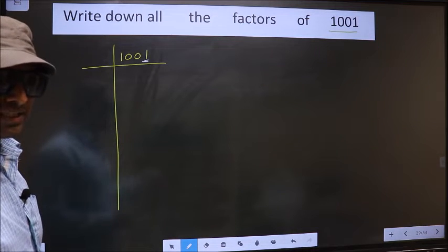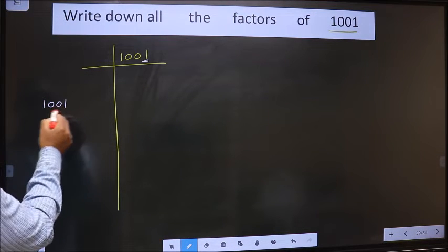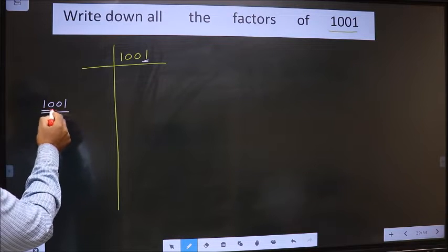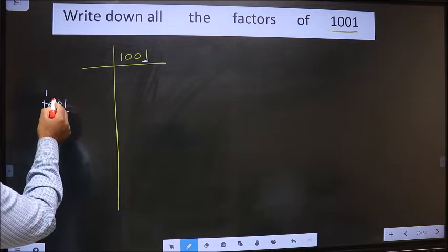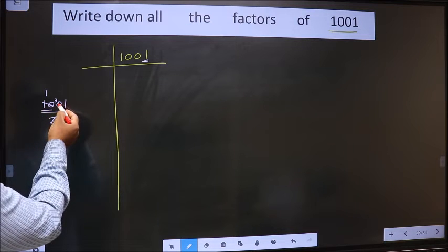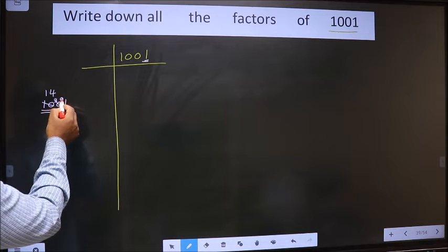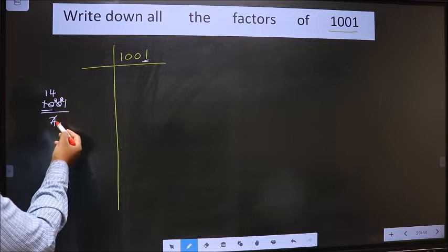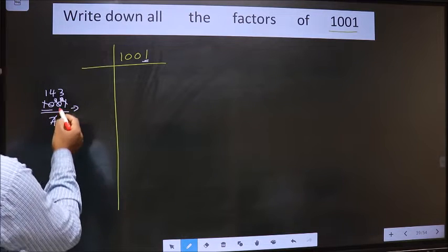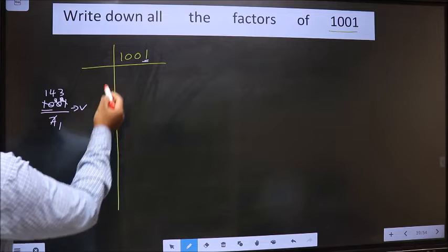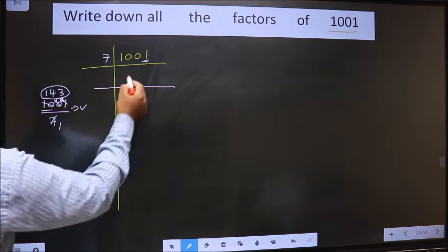Next, prime number 7. Let us check divisibility by 7. For 1001 divided by 7: here we have 10. A number close to 10 in the 7 table is 7 × 1 = 7. 10 minus 7 is 3; carried forward making it 30. A number close to 30 in the 7 table is 7 × 4 = 28. 30 minus 28 is 2; carried forward making it 21. We get 21 in the 7 table: 7 × 3 = 21. No number has been left, therefore this number is divisible by 7. So we take 7 here, and over here we write 143.